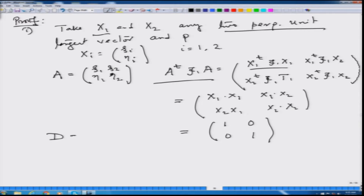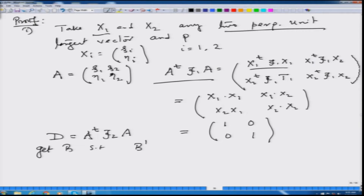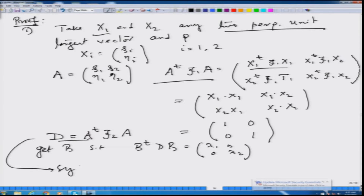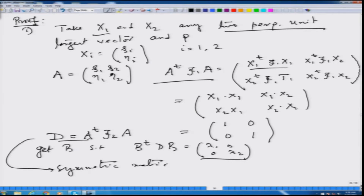Now take D = A-transpose F2 A. D is symmetric — it is a 2×2 symmetric matrix. By the spectral theorem, since D is symmetric, I can diagonalize it, the eigenvalues are real, and I can find a matrix B such that B-transpose D B equals diag(lambda1, lambda2). So lambda1 and lambda2 are real because they are eigenvalues of a symmetric matrix.